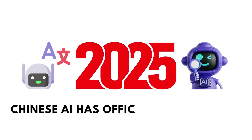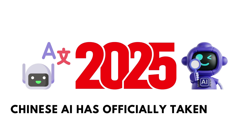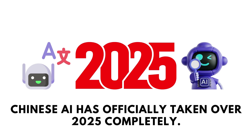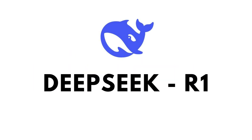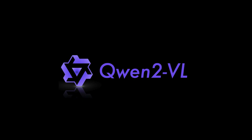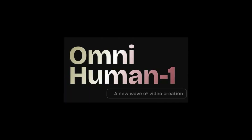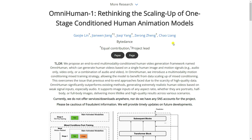Chinese AI has officially taken over 2025 completely — first DeepSeek R1, then Qwen 2.5, and now OmniHuman-1. A Chinese AI company called ByteDance recently published a paper called OmniHuman-1, rethinking the scaling up of a one-shot conditioned human animation model.